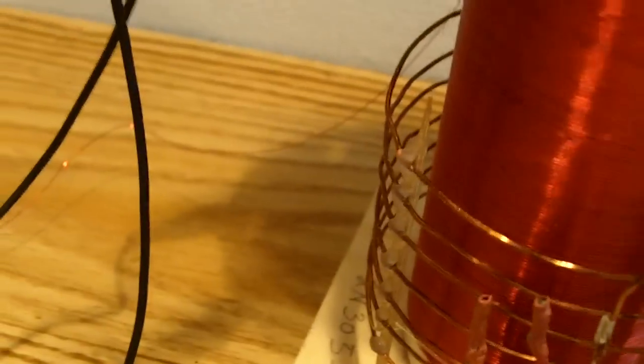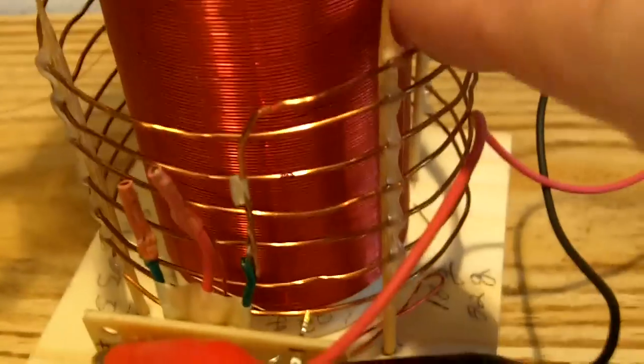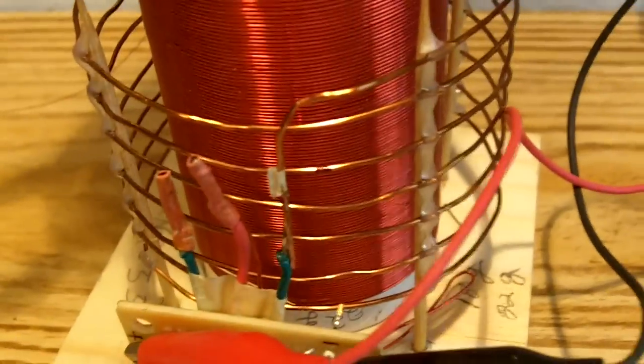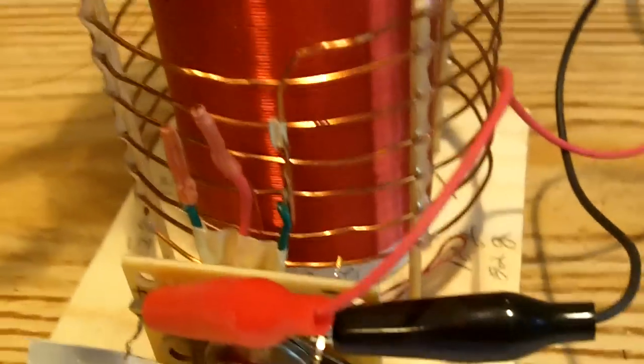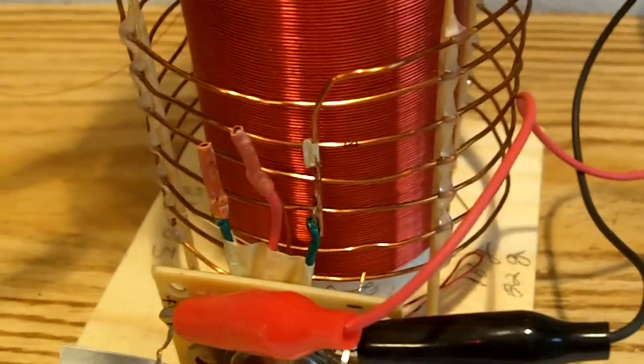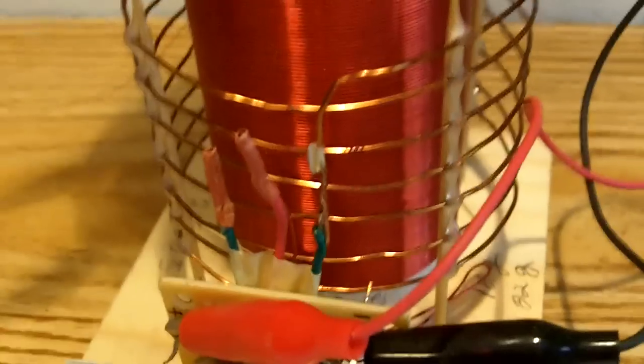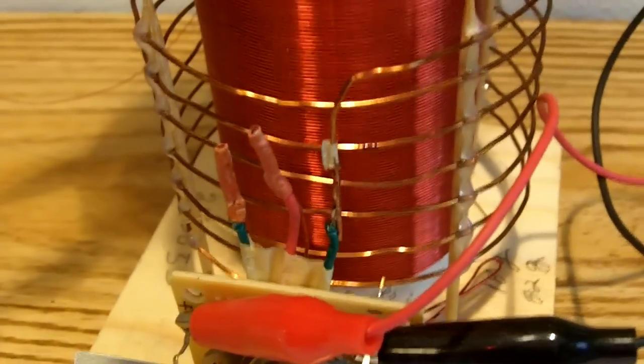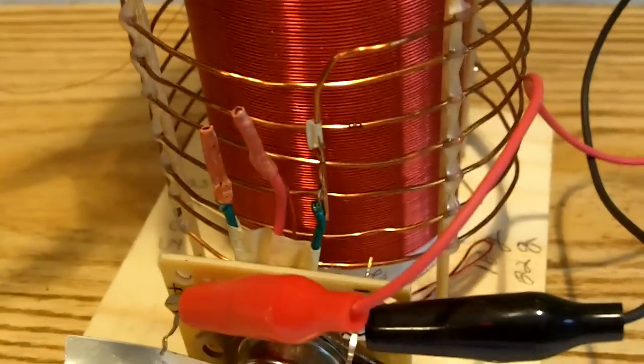The coil here, that's 18 gauge copper wire. I didn't try aluminum on there, but I bet it would work, too. Okay. Thanks for watching.